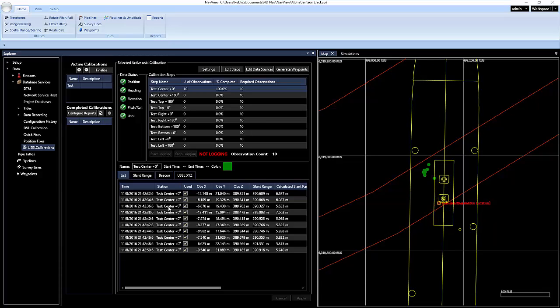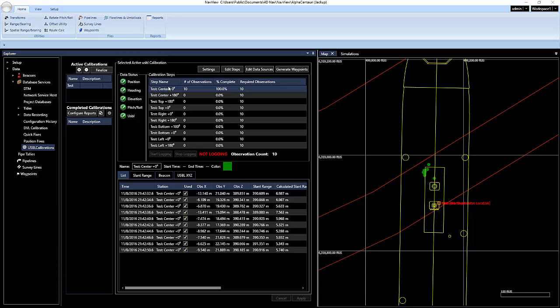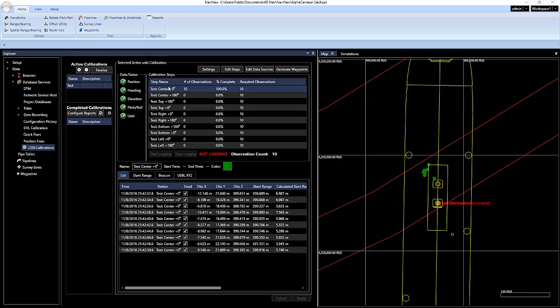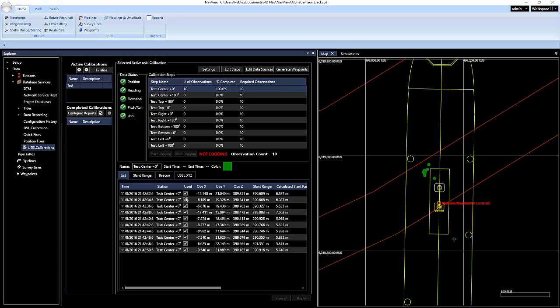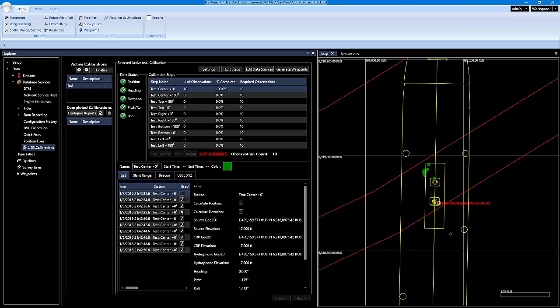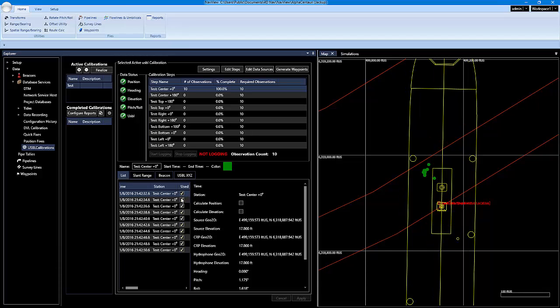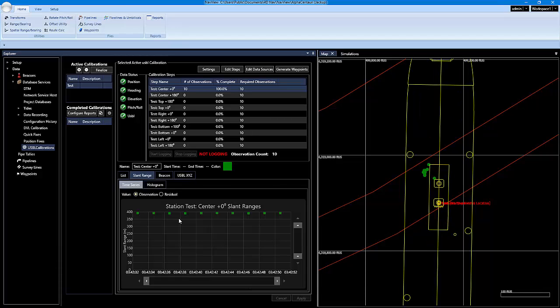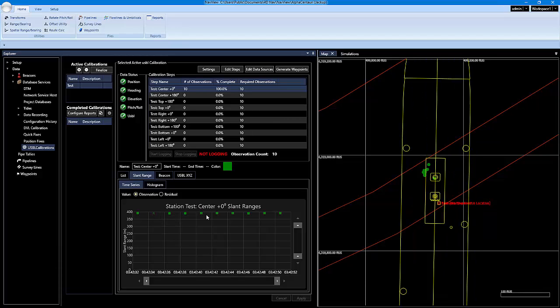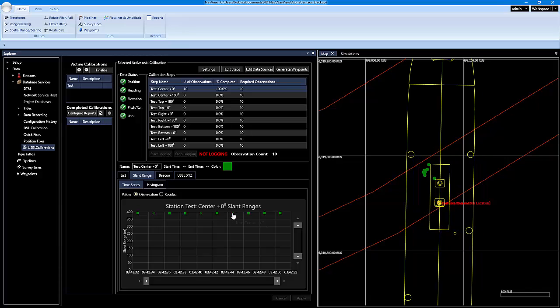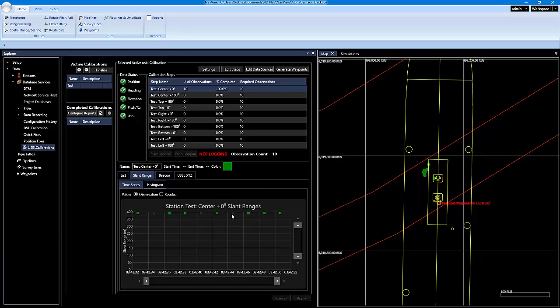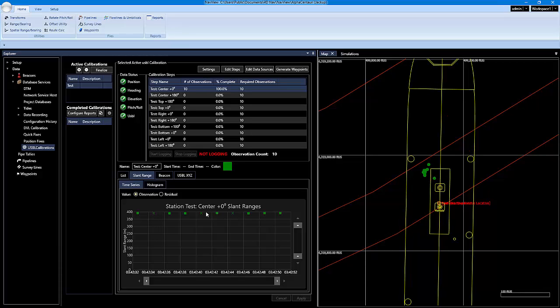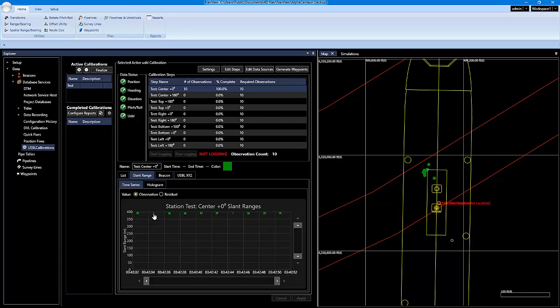Another thing to point out, you can do this as you're going along on the steps or you can wait to process all the data when you're finished. But you can actually go in here and uncheck the used if the data is bad and you don't want to use it. You can also, if you go into the slant range, you can also click on a specific data point. And you'll see that it's gone from the square to the X. And that's just saying that it's not going to be used. And you can click it back if you want to use it.